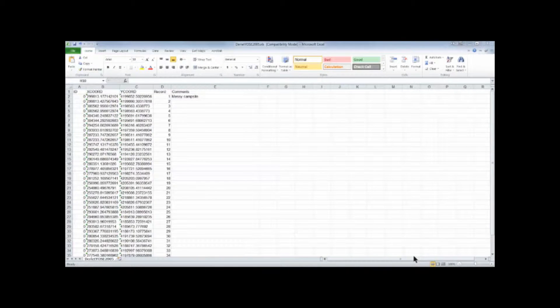In this lesson we're going to look at how to bring in an Excel or a text file into both ArcGIS Explorer Desktop or ArcGIS 10.